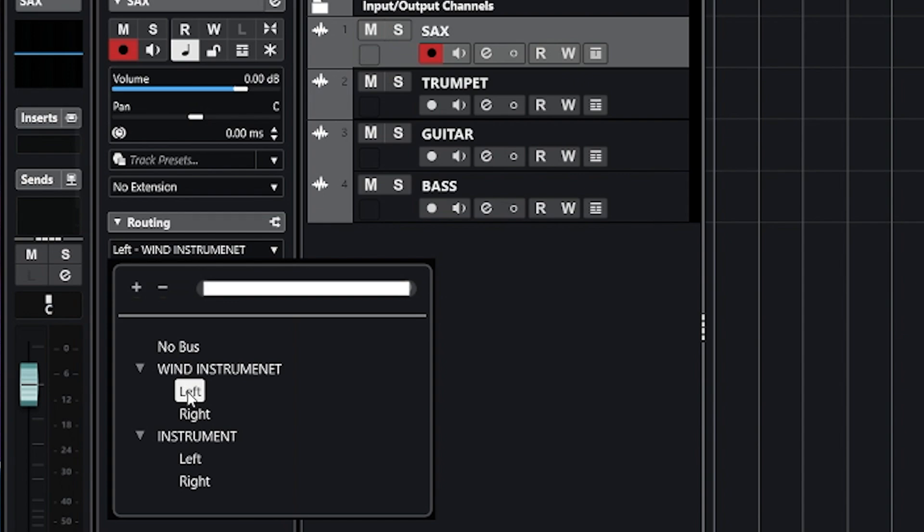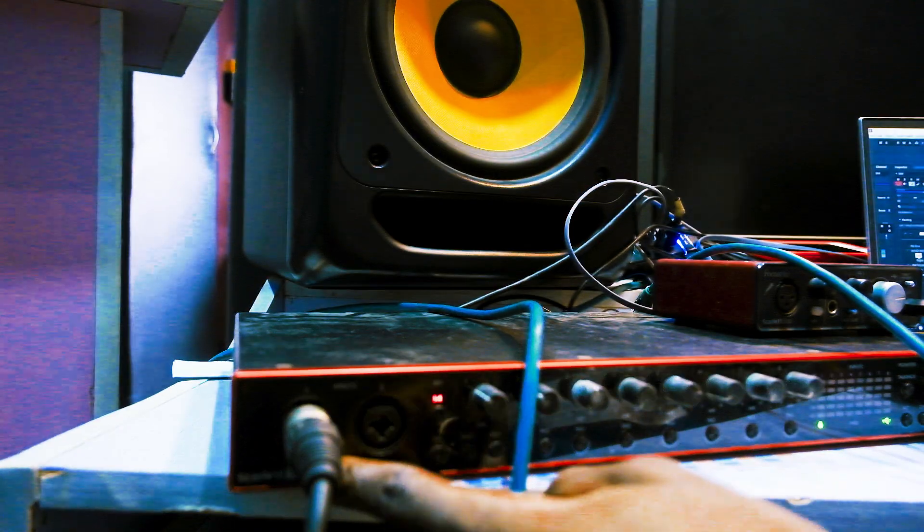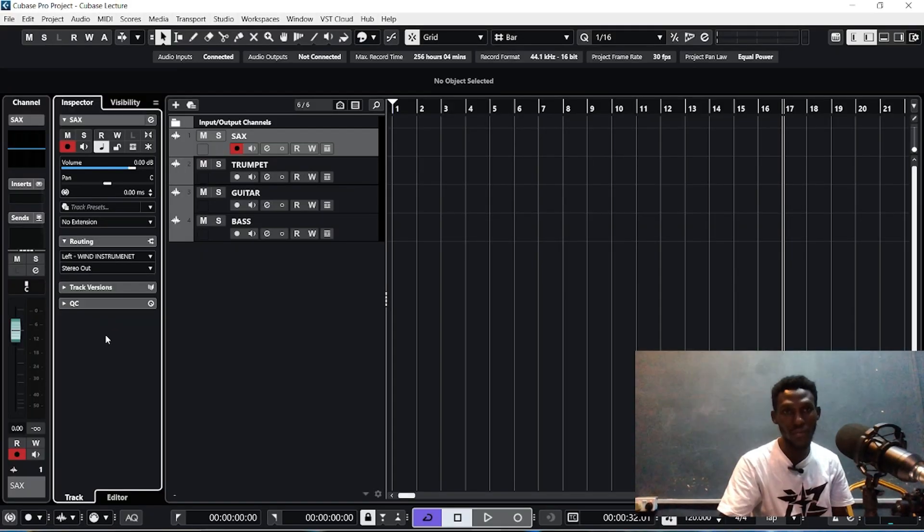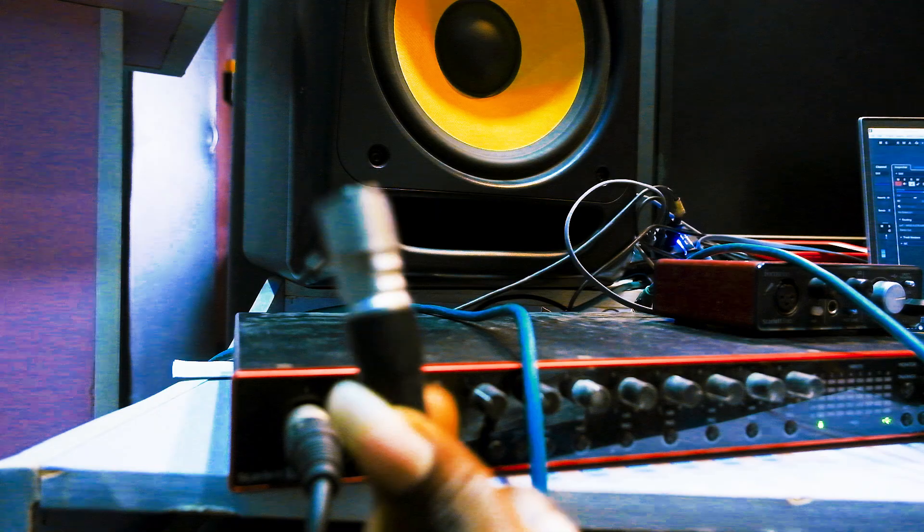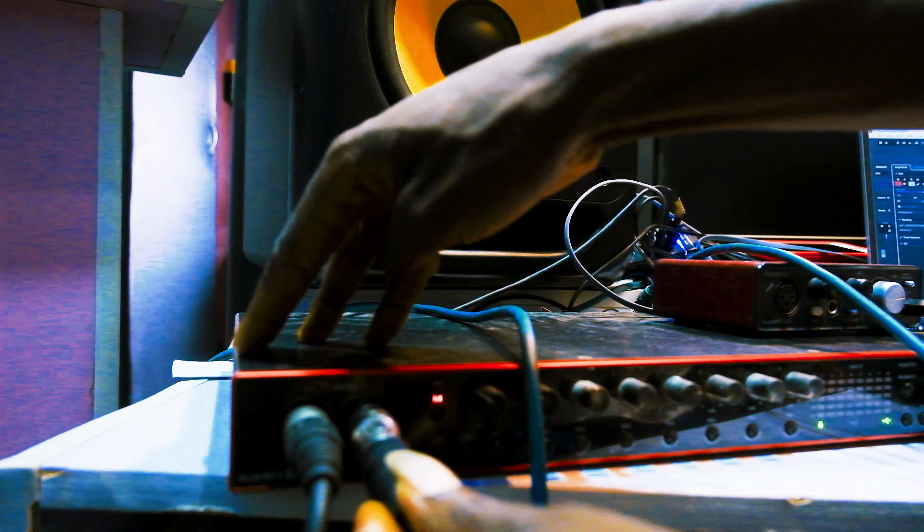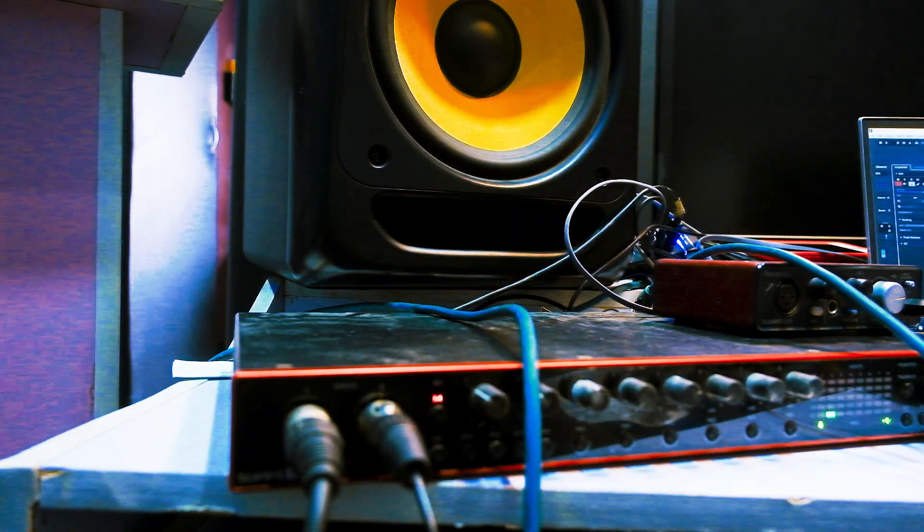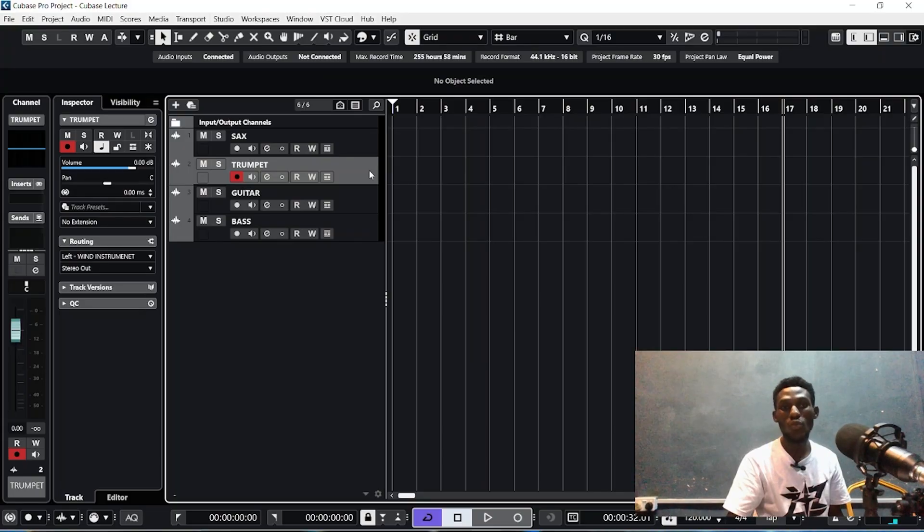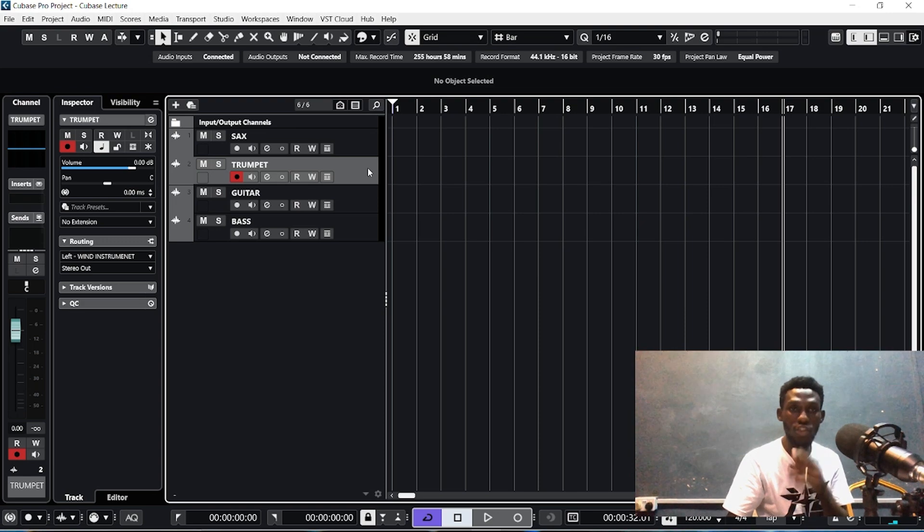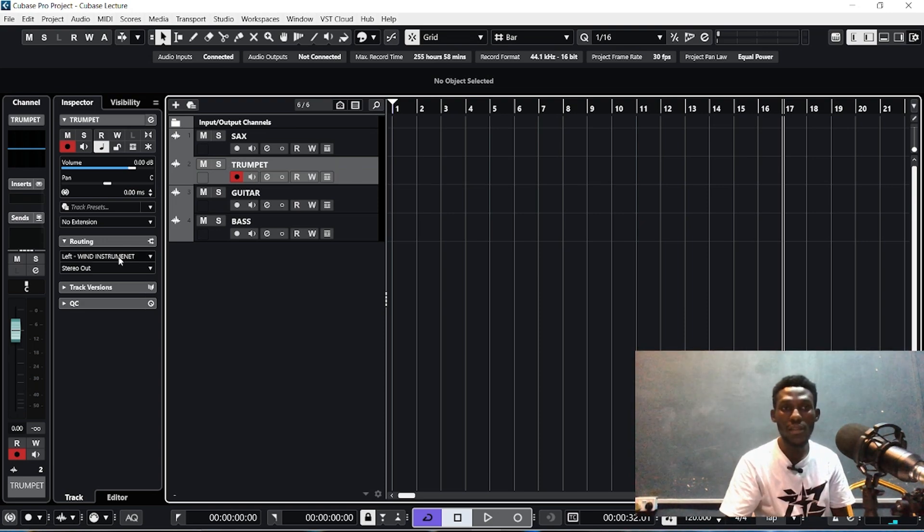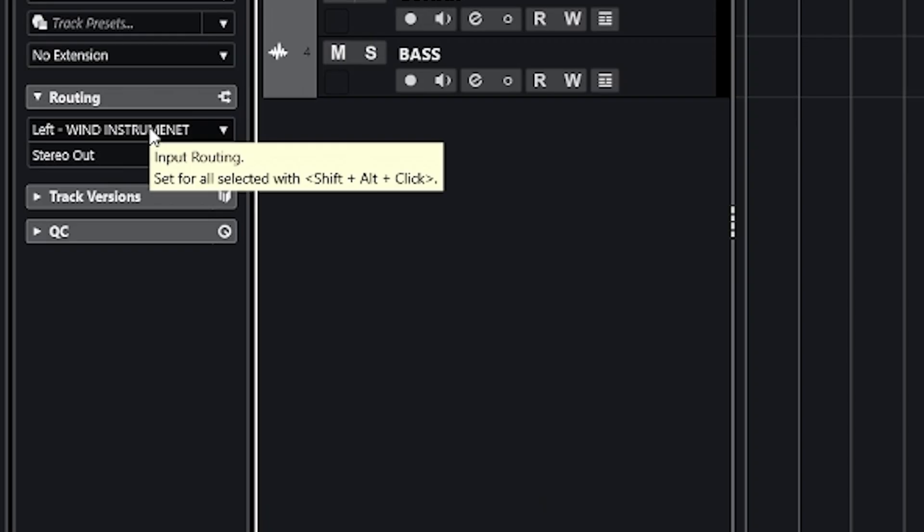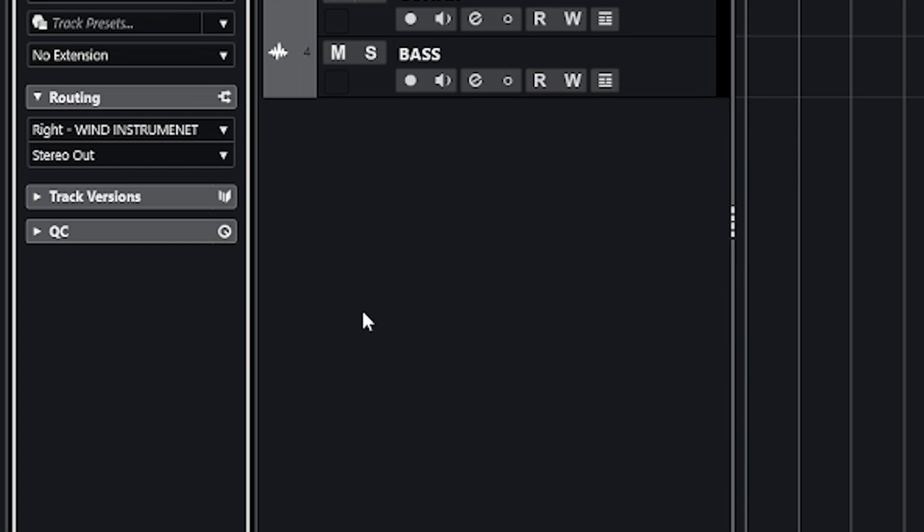Now this is our trumpet cord. Plug this in sound card. When that is plugged into the sound card, we come back to Cubase, click the track. This is our trumpet track, click it, come over to your input routing, click it, and put this on right. I hope you understand.